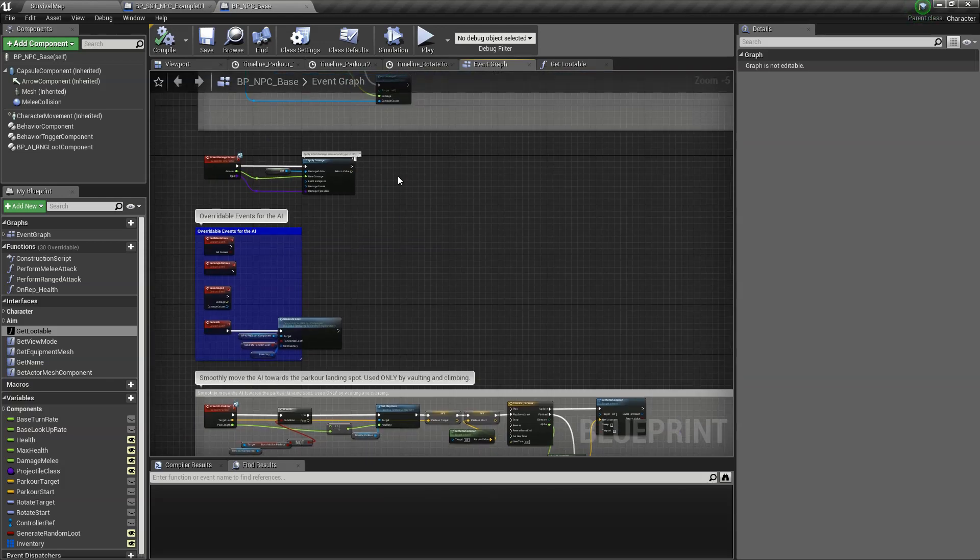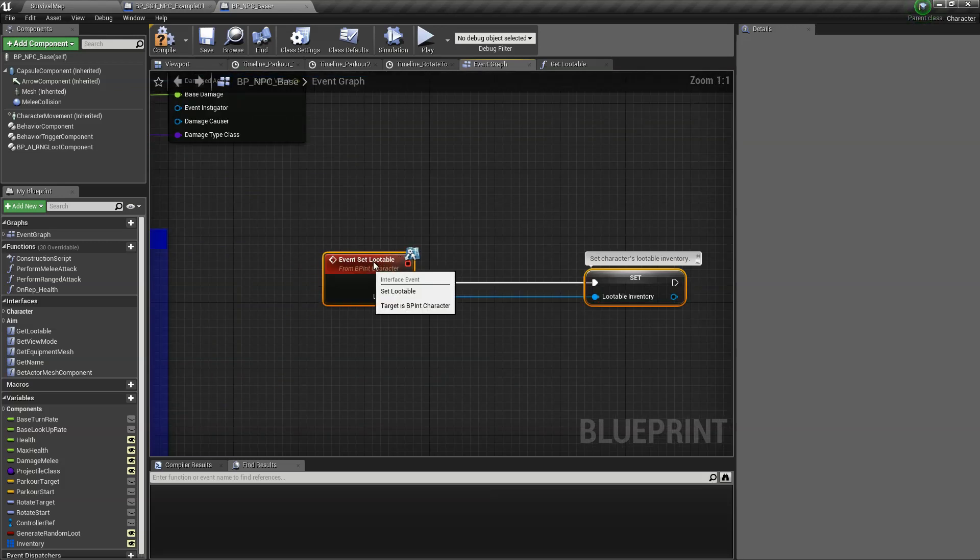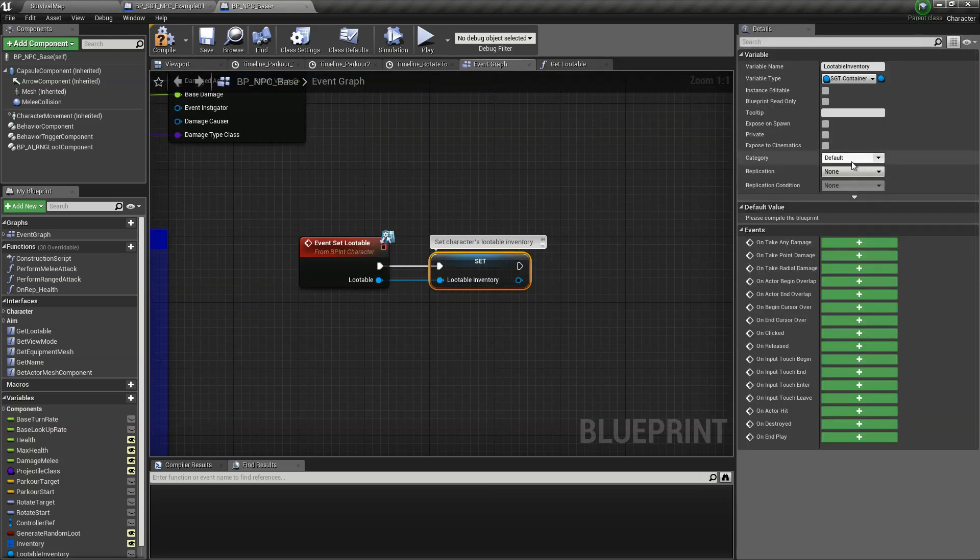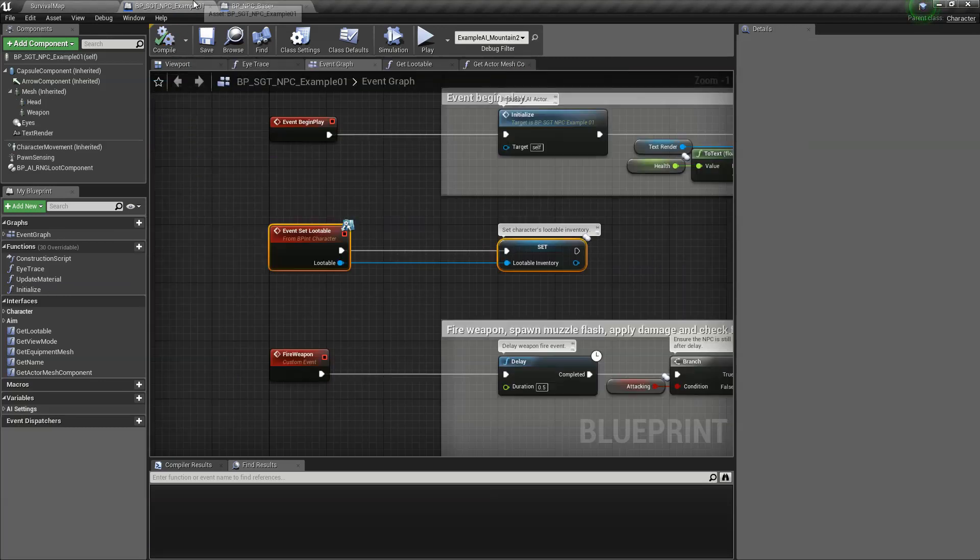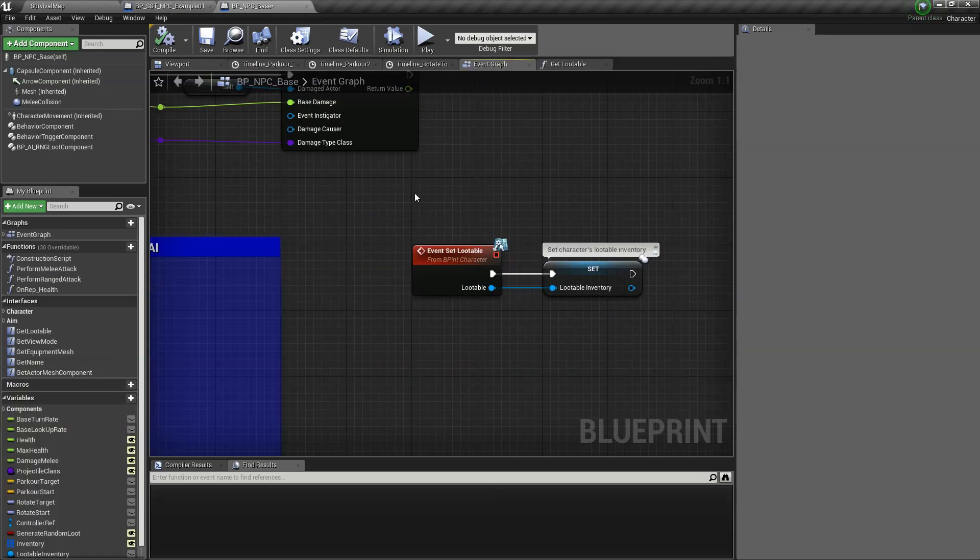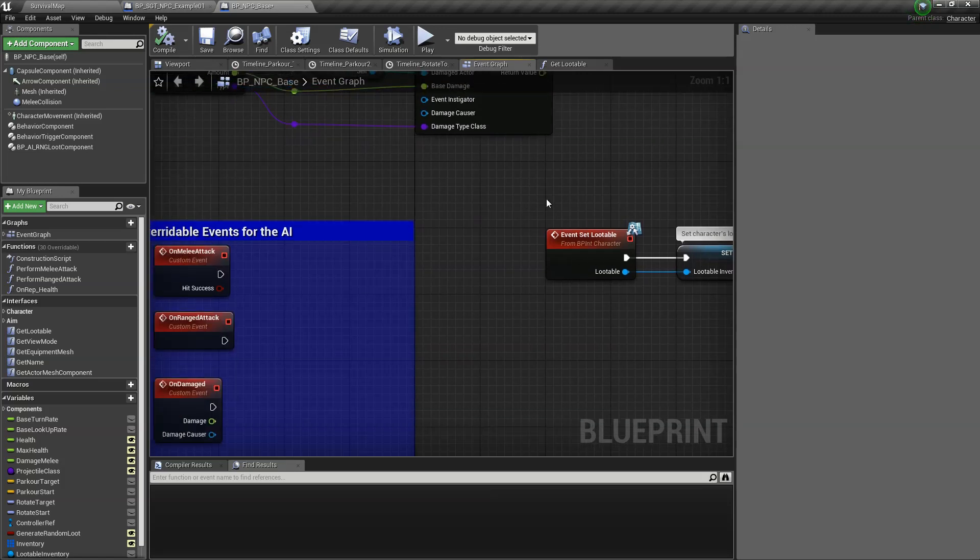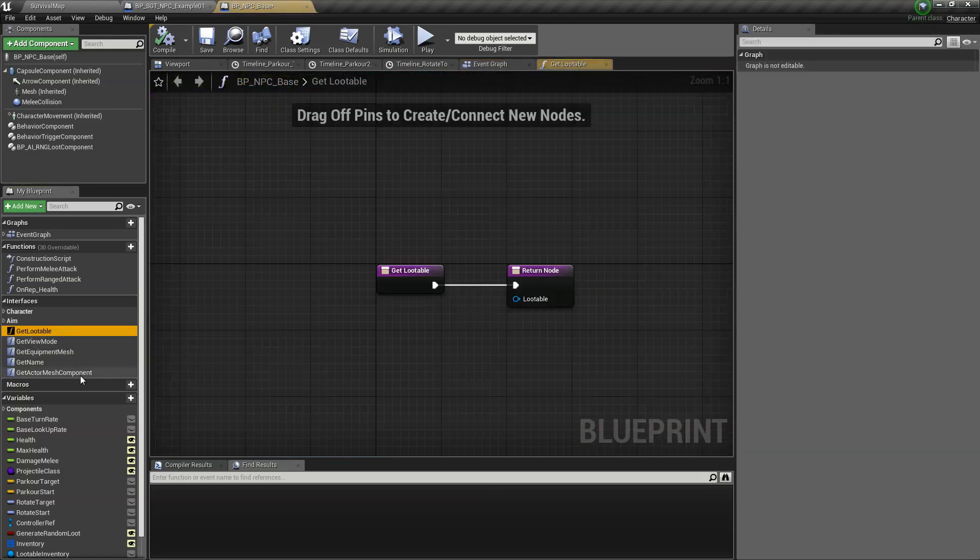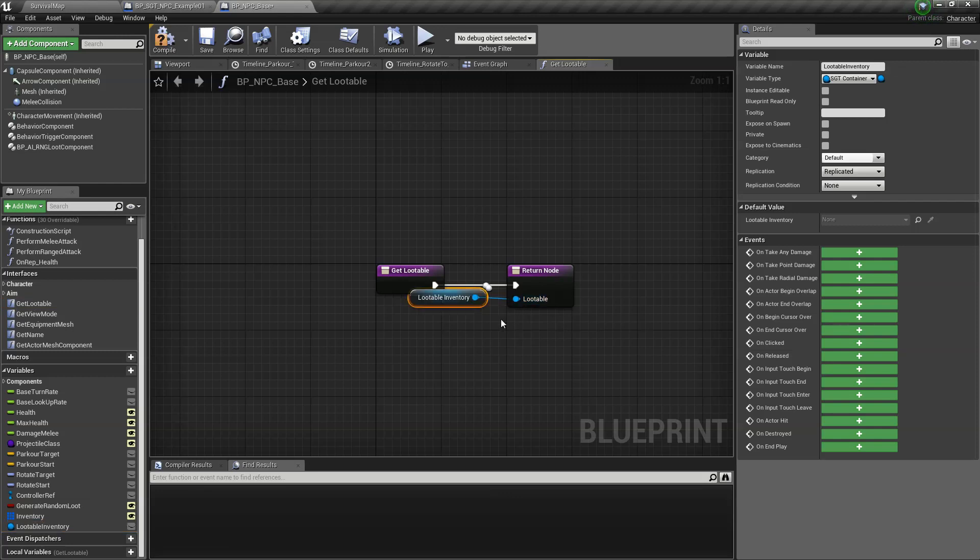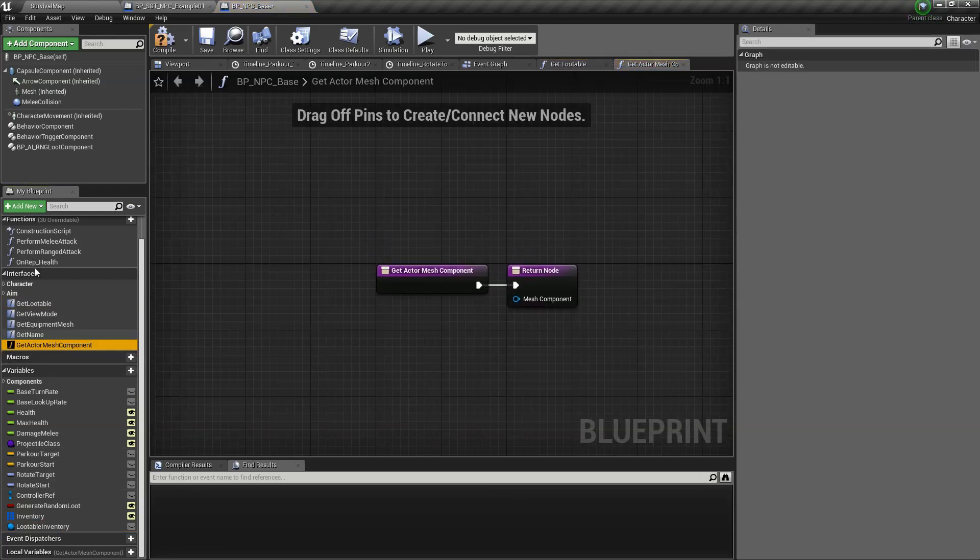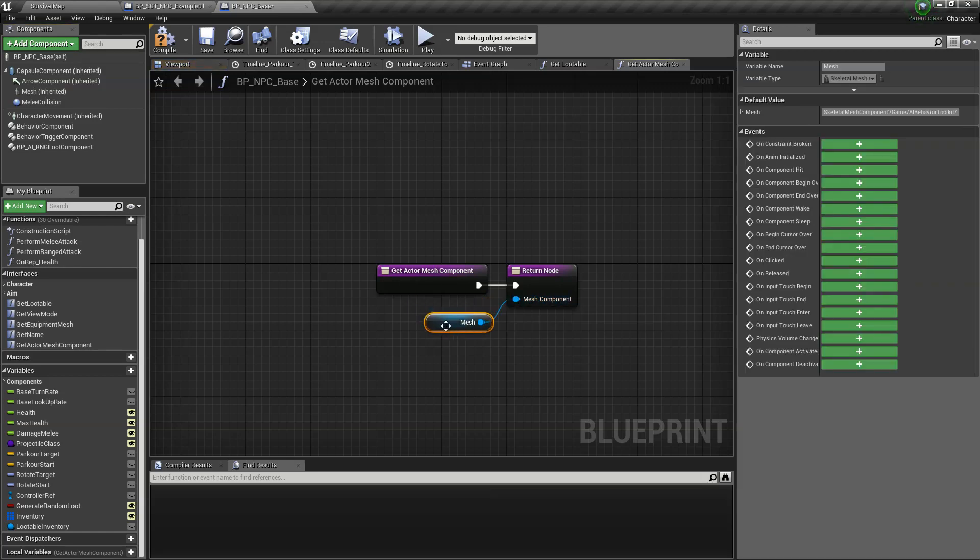So the loot table is being executed like this. Go back to our NPC base and let's just put it somewhere here. Create variable, set it to replicate it since this is a multiplayer game. So what we're doing is just basically copying what the existing interfaces had, the loot table and mesh component.